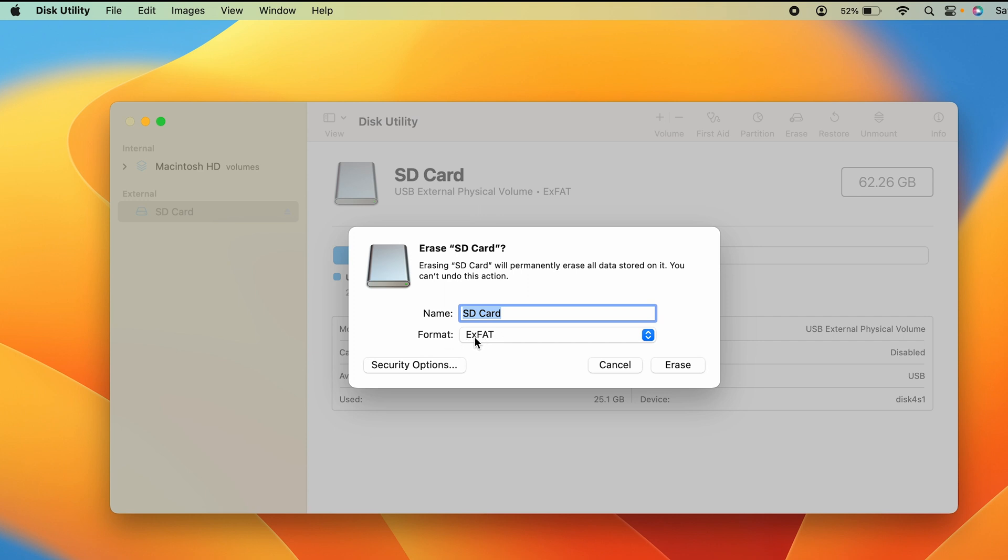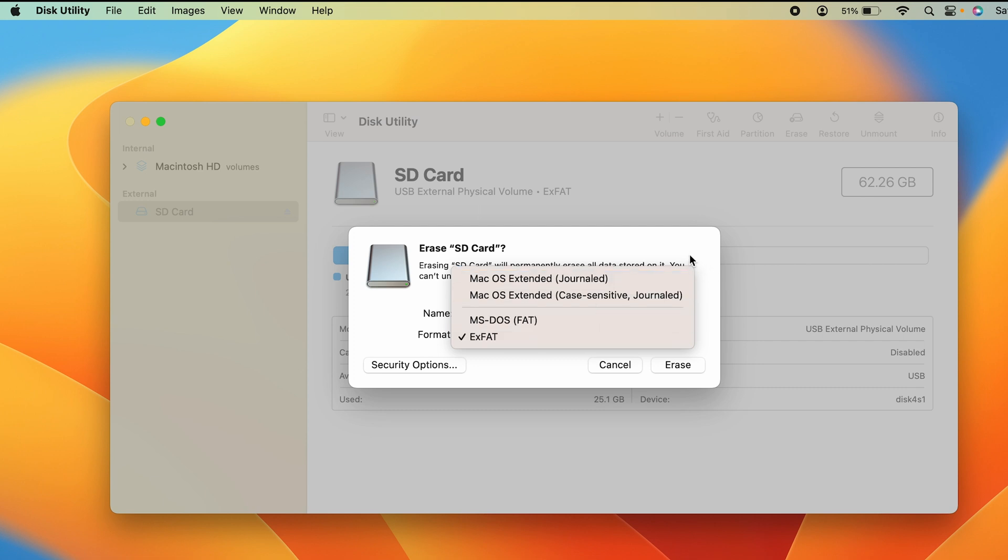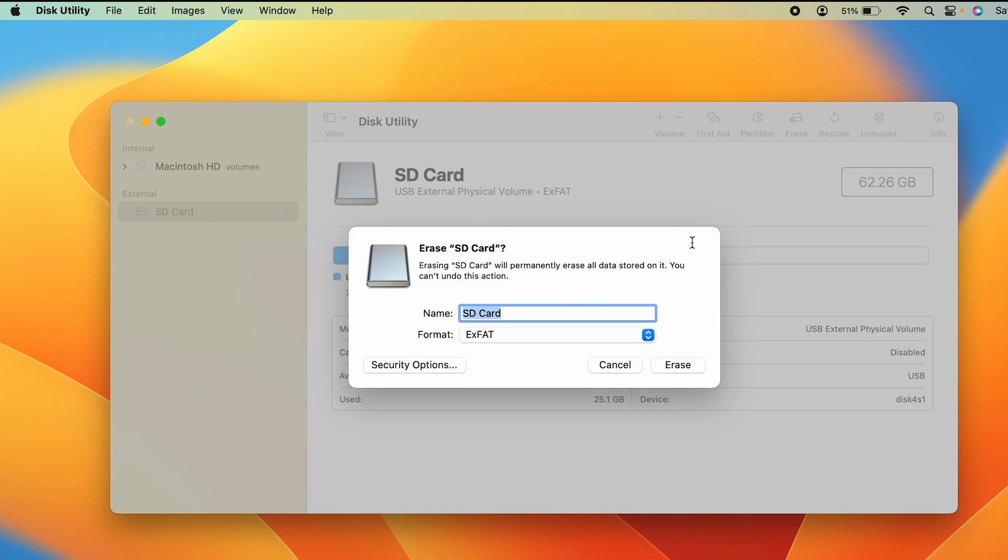Currently I'm formatting in exFAT. If you're going to use your memory card in Windows as well as Mac, make sure you select exFAT for formatting. You can also select MS-DOS FAT, but if you're using the SD card in Mac and Windows, use exFAT format for better efficiency and memory management.